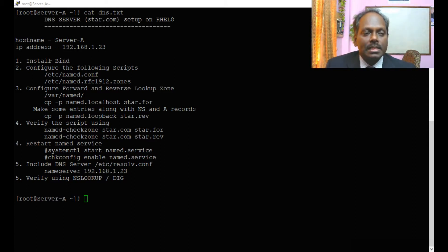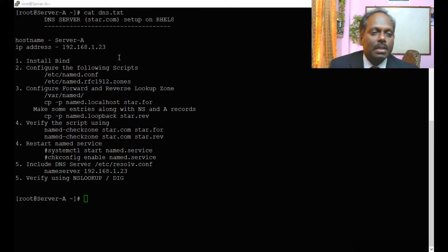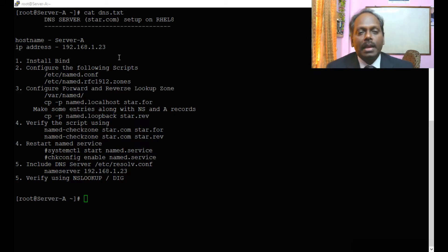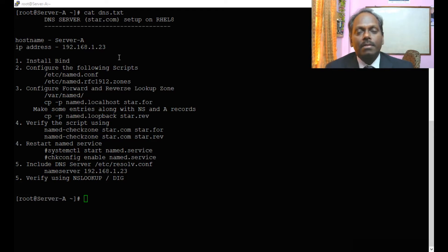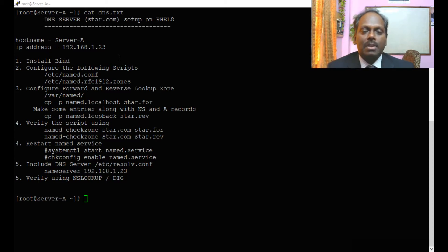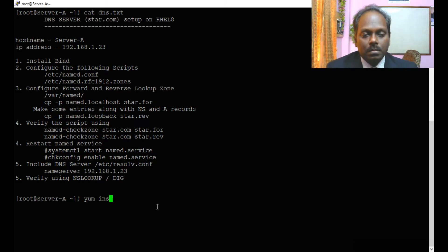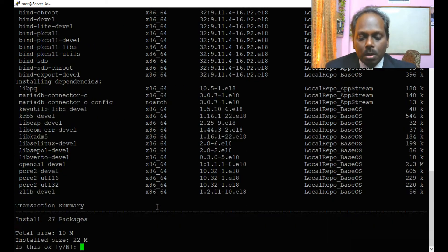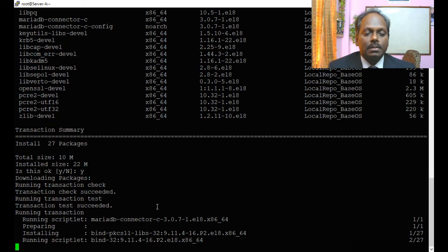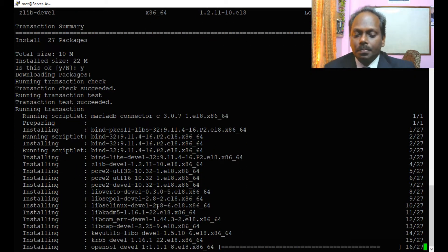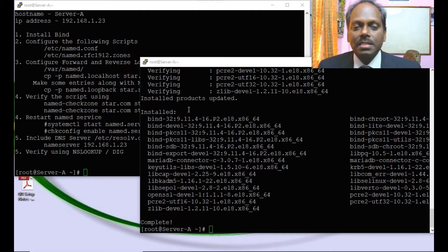The steps to configure a DNS server on RHEL are clearly outlined. First, install BIND. Second, configure the scripts, especially the name server script and the RFC 1912 zones script. Third, configure the forward and reverse lookup zone scripts. Then verify the scripts, restart the service, and check using nslookup and dig. Let me first install BIND with 'yum install bind*' to install all related packages.